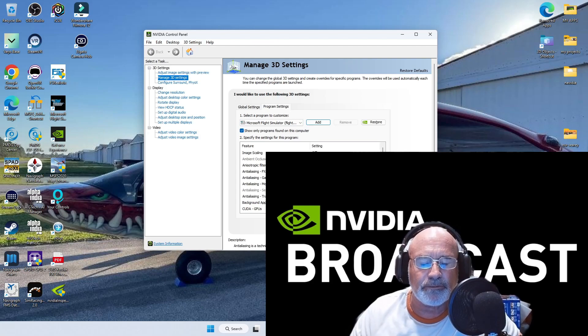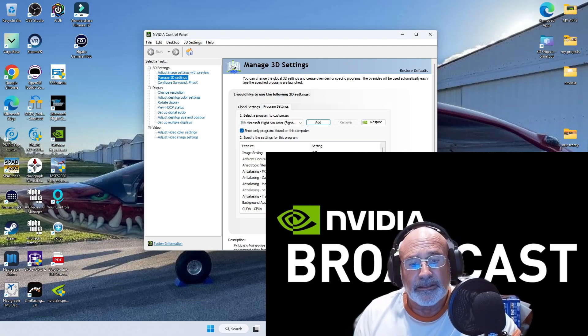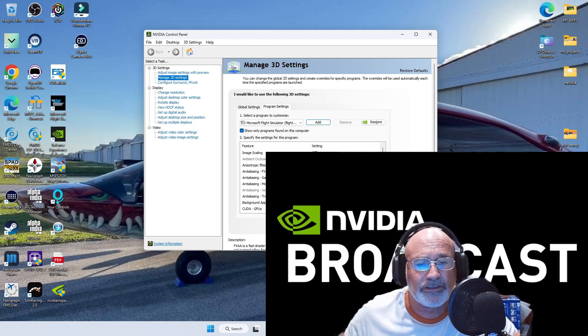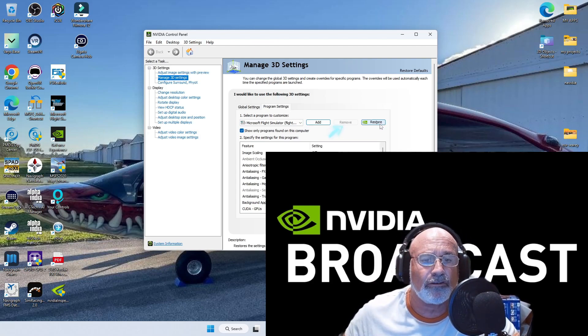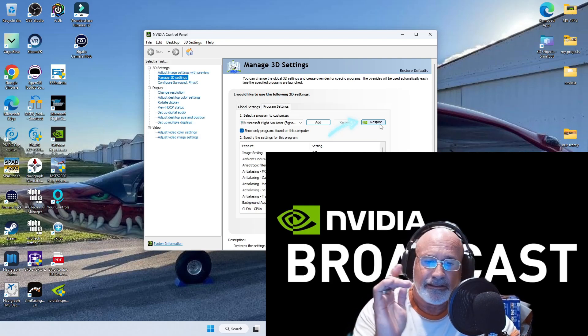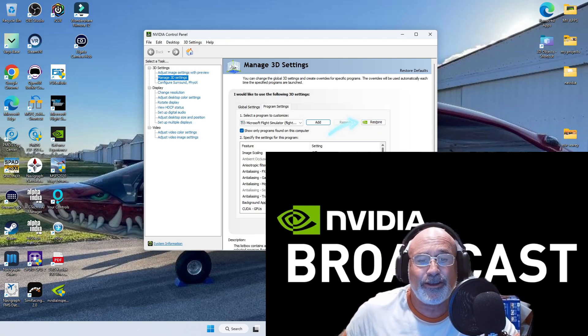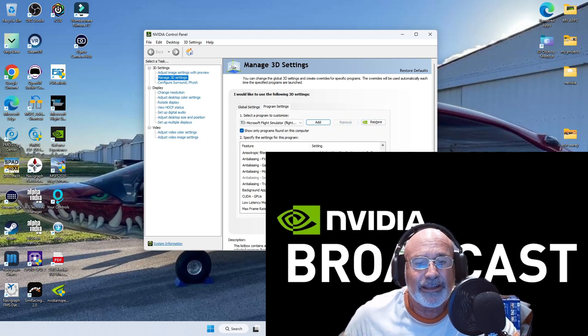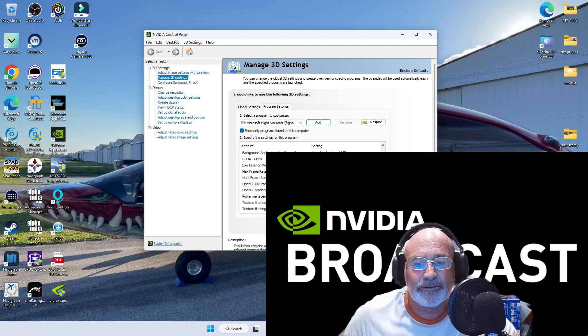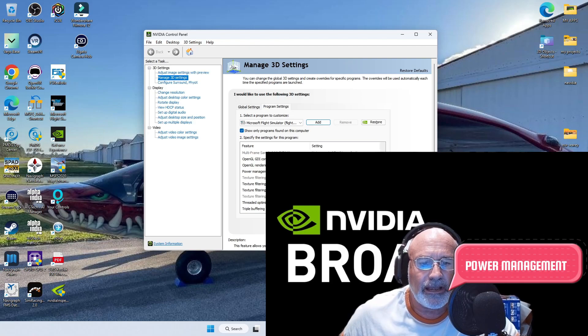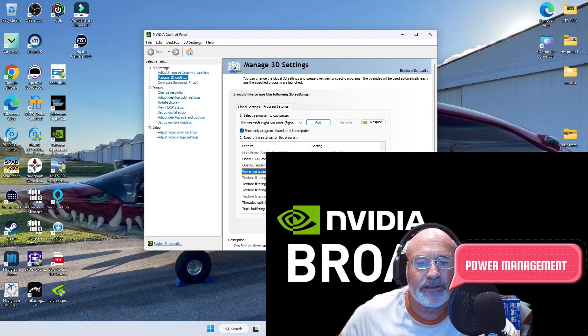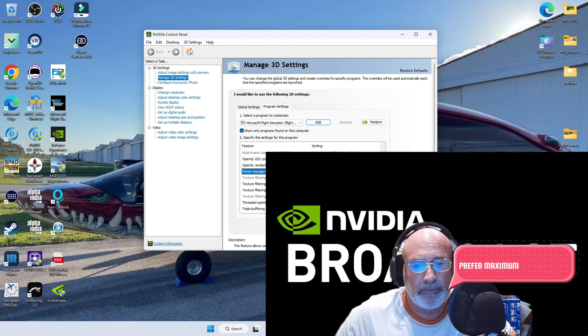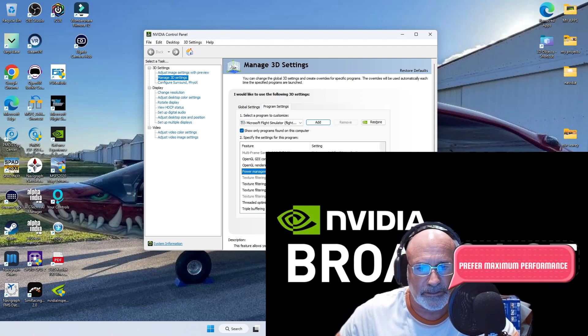Then, guys, simply don't mess around, just hit the restore button. That's all you need to do. Hit the restore, go down to power management, click on power management, prefer maximum performance. Make sure you do that.